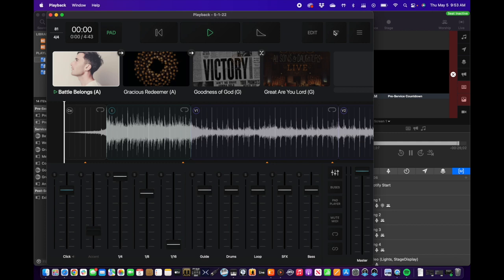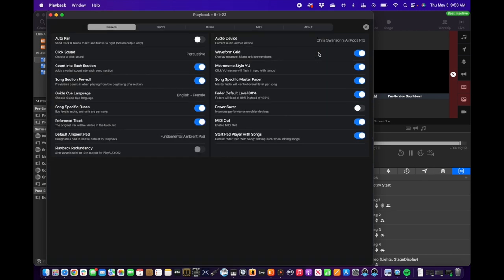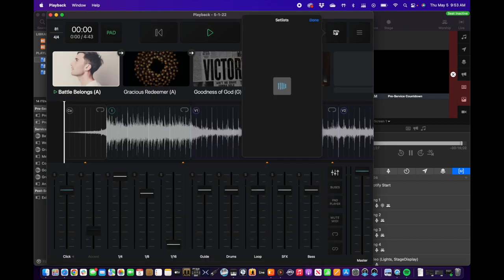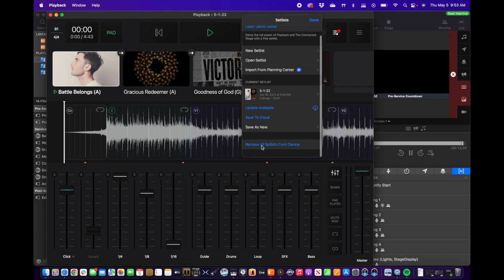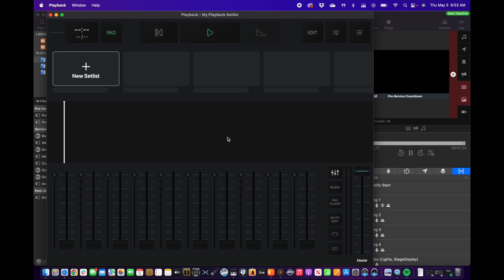Let's start with clearing our set list. Let's go to settings, then to our set list options. We're going to scroll down and remove all set lists from device. Let's remove all. That'll make sure our hard drives stay clear on our computers, on our iPad, and that we're not wasting space.